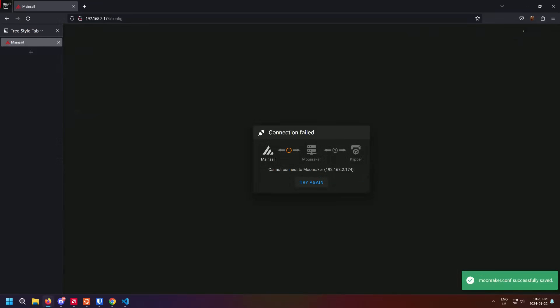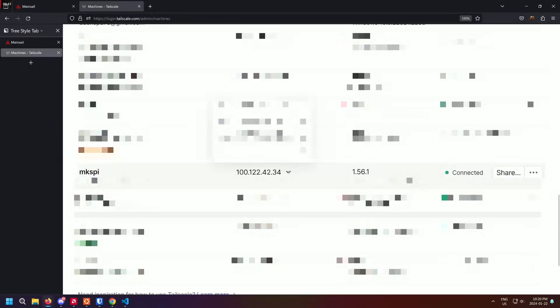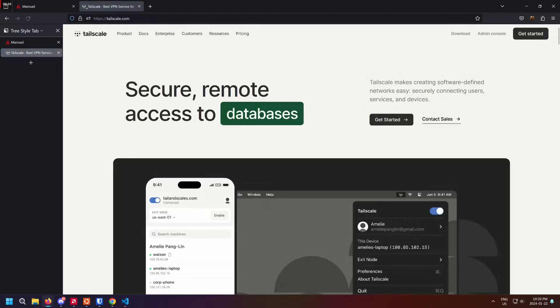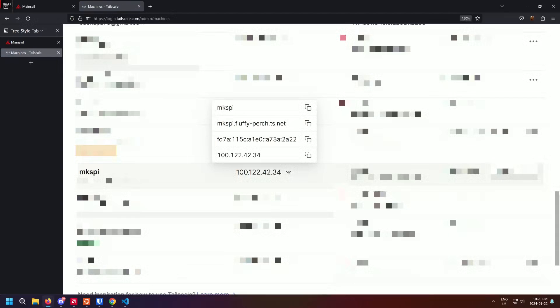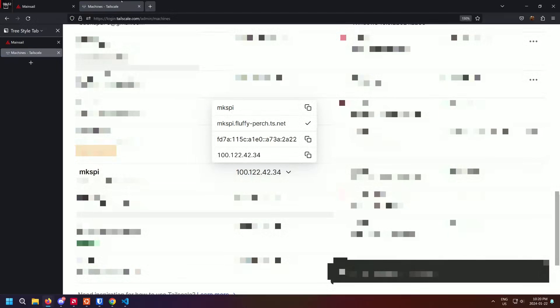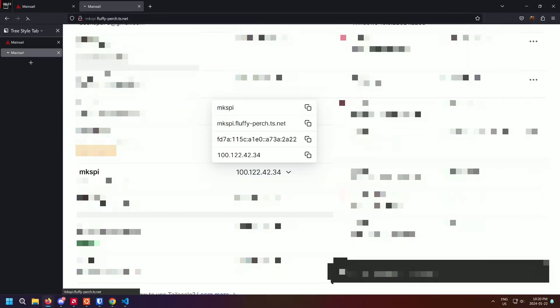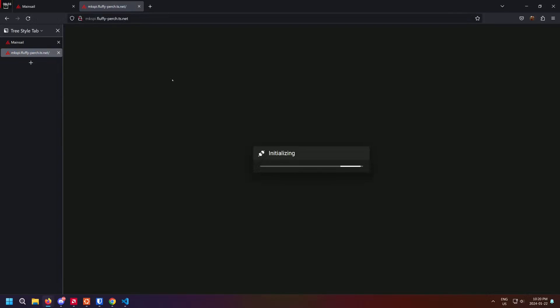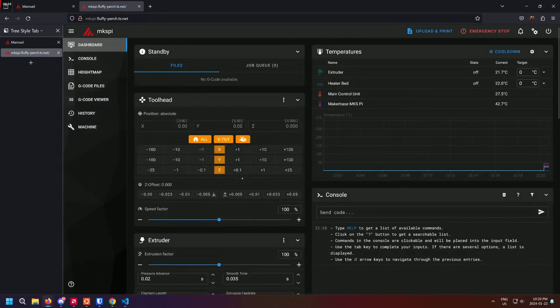While we're waiting for the printer to restart, let's go to TailScale.com and access the admin console. Once we're in the admin console, find the row that corresponds to your printer. In my case, MKS-PI. Click the dropdown next to the IP address and select the one you like the most. This is the new address you can now use to access your printer on any device you install TailScale onto. It really is that easy.